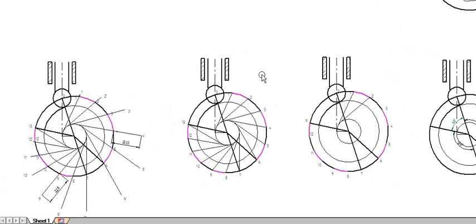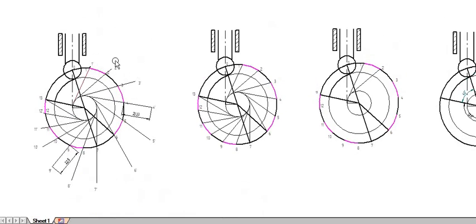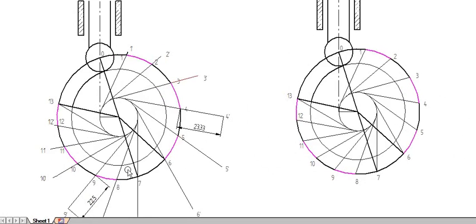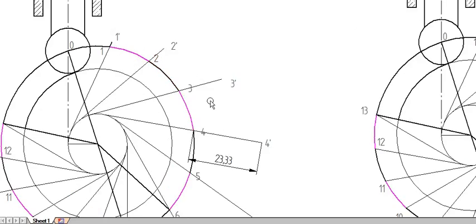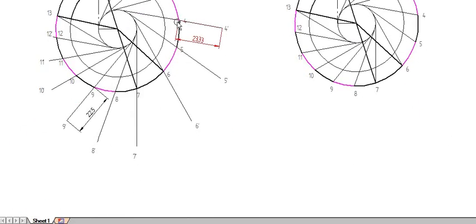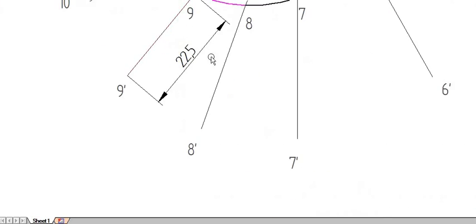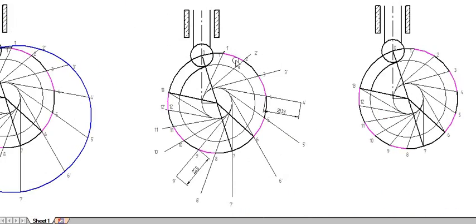Take the dimensions from the displacement diagram and mark them on the tangent lines, outside the prime circle. The prime circle is the outer circle, and all markings are made on the prime circle. For example, point 4-dash is 23.33 mm and point 9-dash is 22.5 mm. Use a compass to mark the lines.